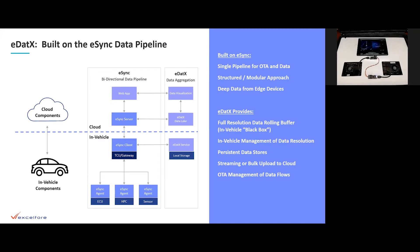It provides the in-vehicle management of the resolution of that data before placing it in persistent stores and then streaming or bulk uploading it to the cloud. And it makes use of OTA to manage the constructs, the policies of the data flows.